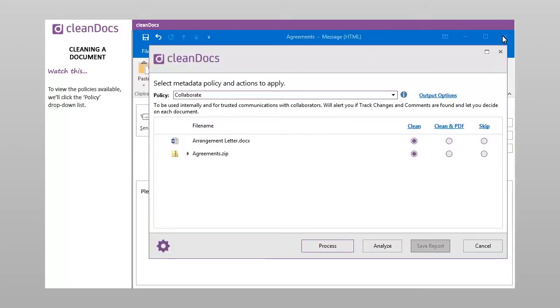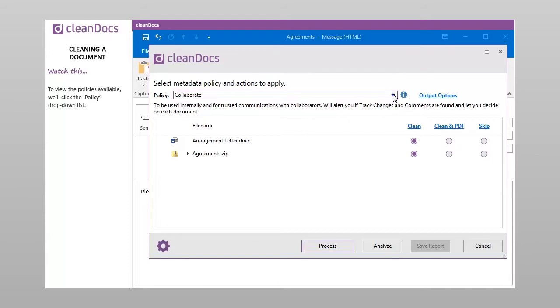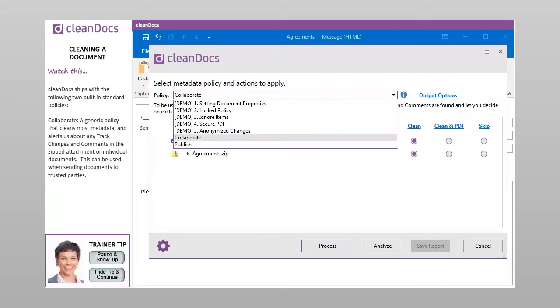To view the policies available, we'll click the Policy drop-down list. CleanDocs ships with the following two built-in standard policies.